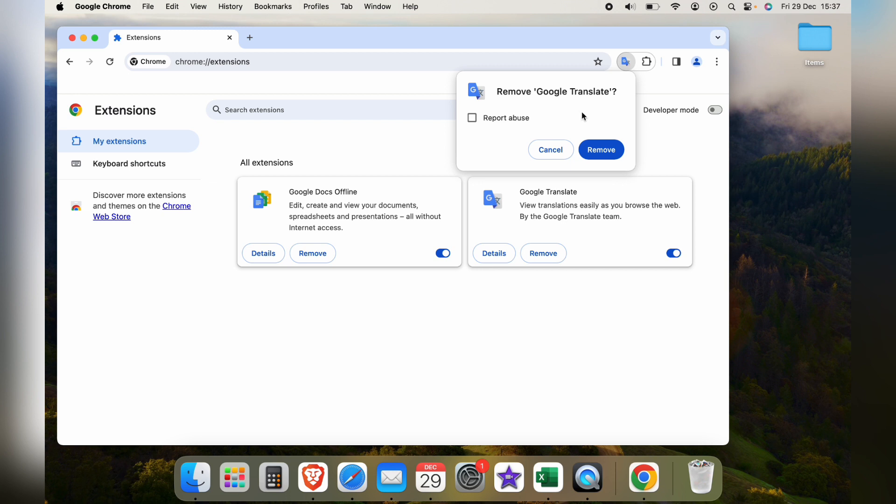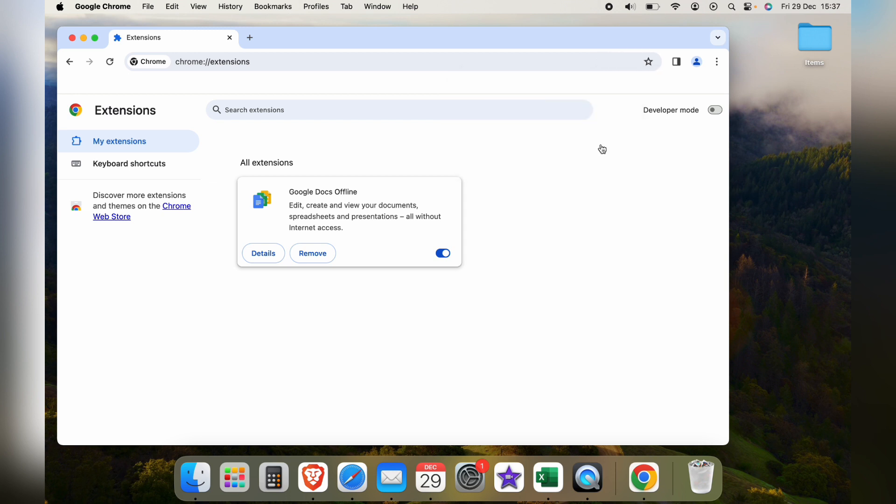However as this hasn't we'll just select remove. So that's how to remove extensions on Google Chrome browser.